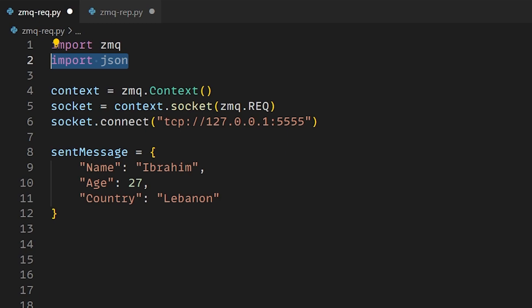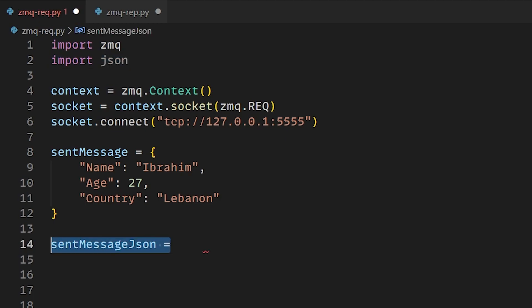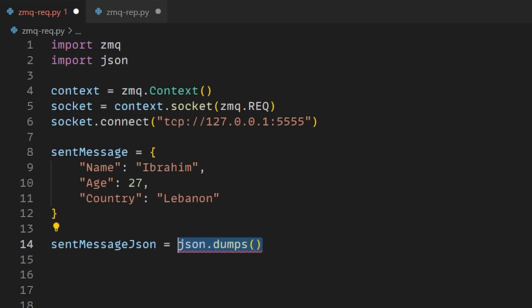Now we need to serialize this object to be able to send it over the socket. We will import the json library. If you don't know how to install it, just head to Google and see how to install the json library.